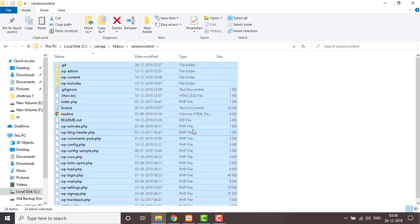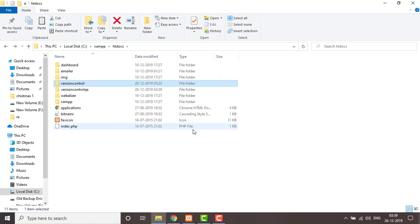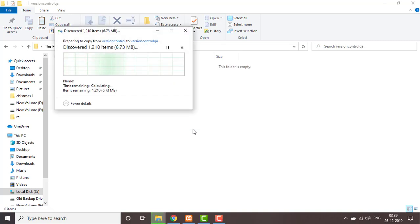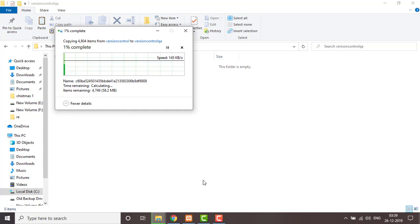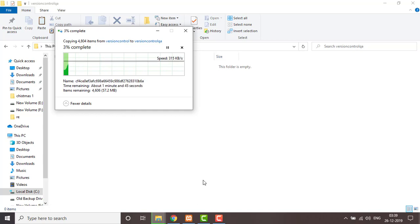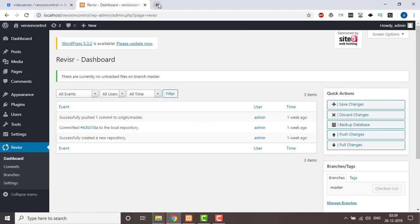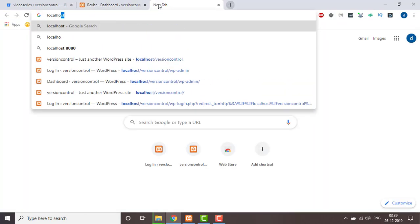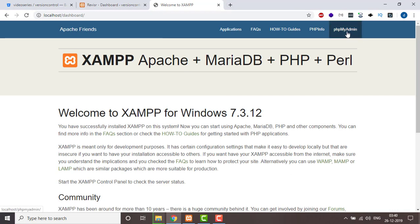Then you need to copy all the files from the dev environment to QA, and side by side you need to replicate the database as well. So we're going to create another database in phpMyAdmin.